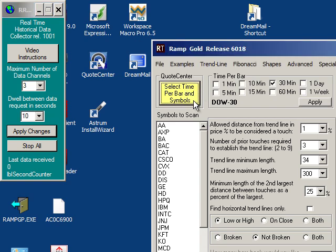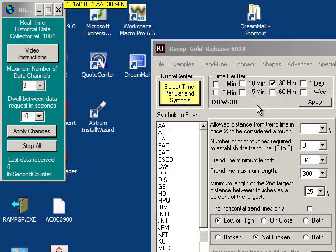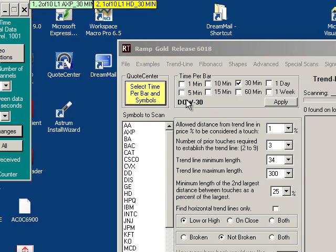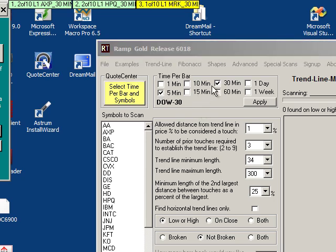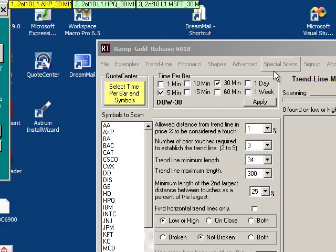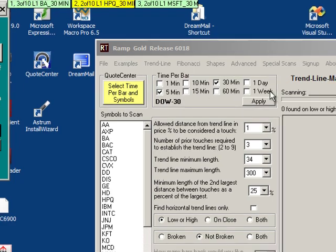When I click on that you can see I've enabled the time per bar. In this case I'm going to say that I'd like to have 5 minute and 30 minute charts. I've selected my time frame. I could select one or all eight if I want to.